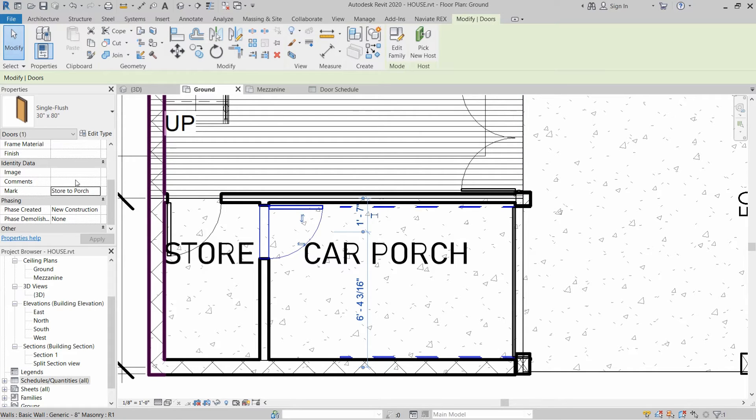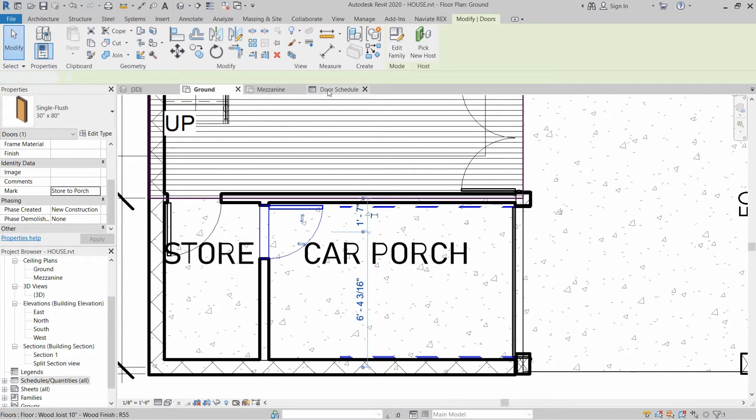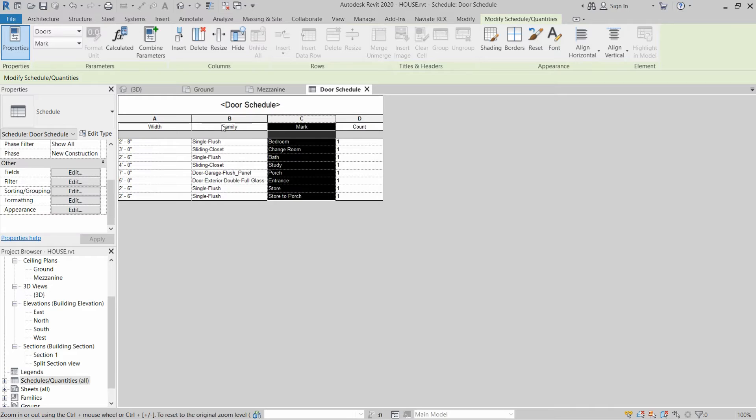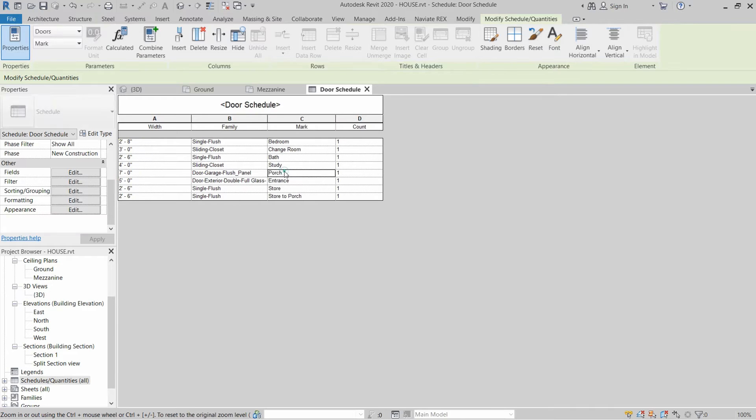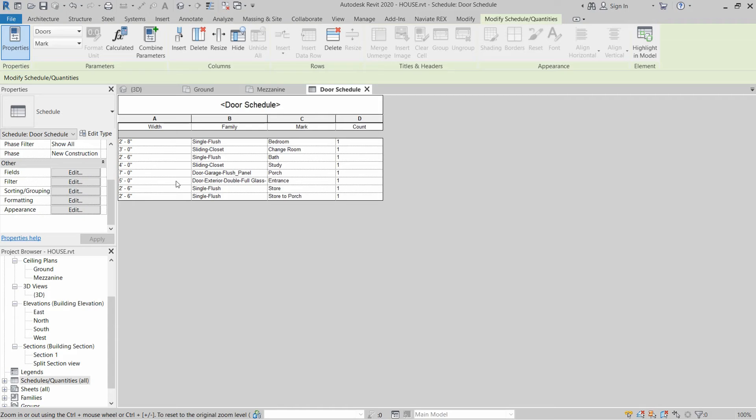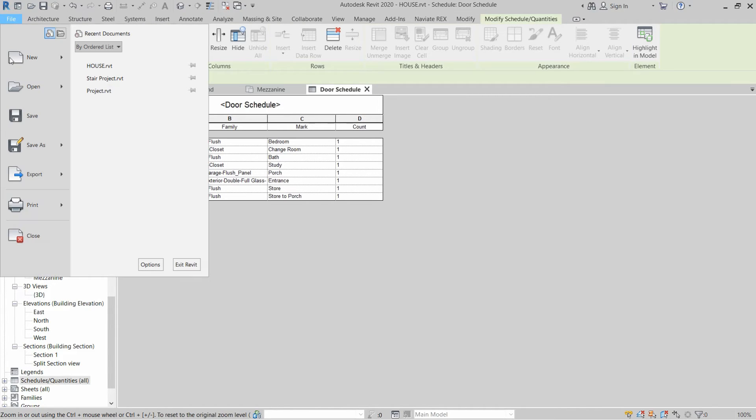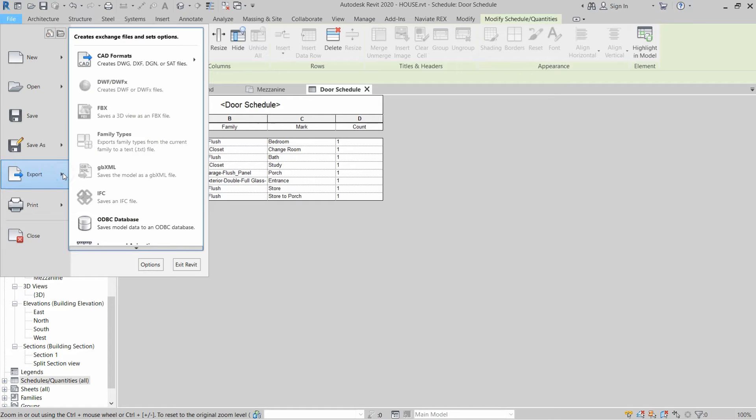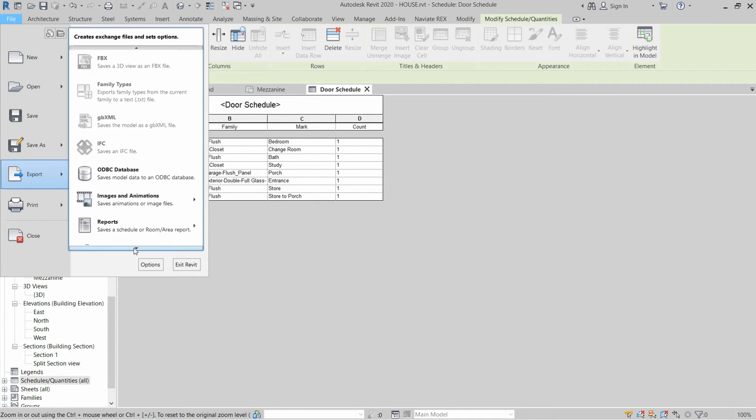The door schedule is created and we want to export this schedule to an Excel file. We have to go to File and then go to Export.